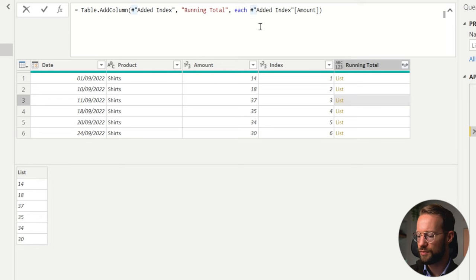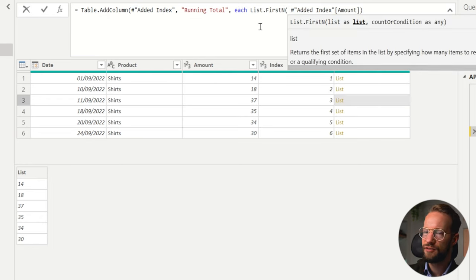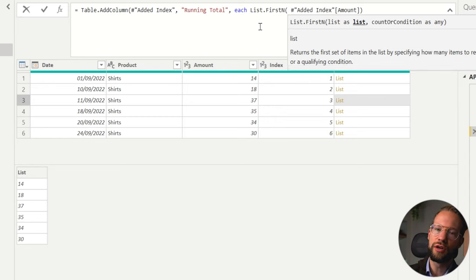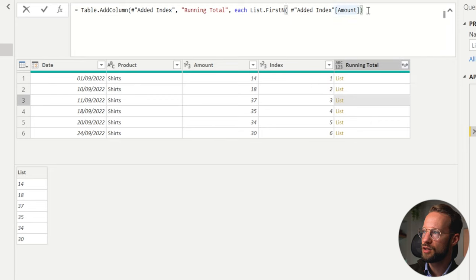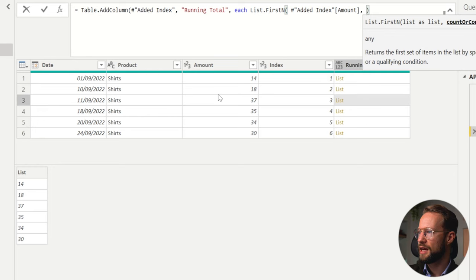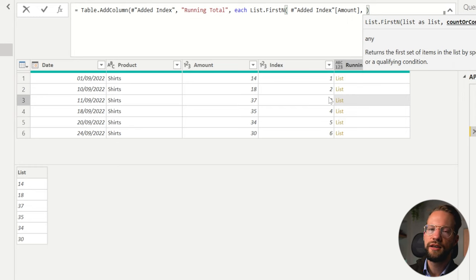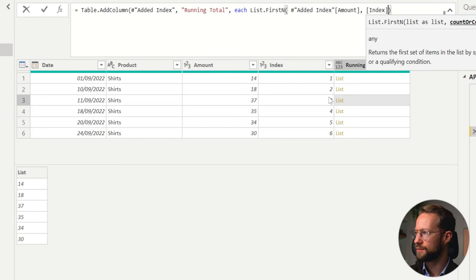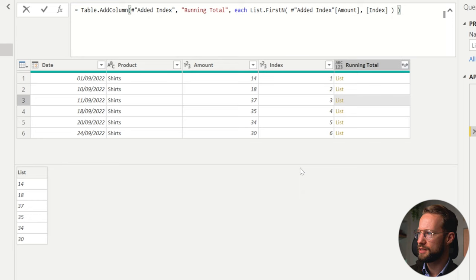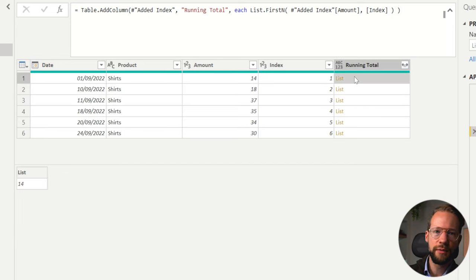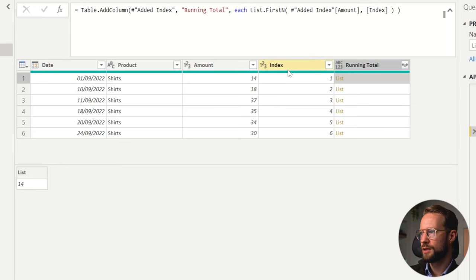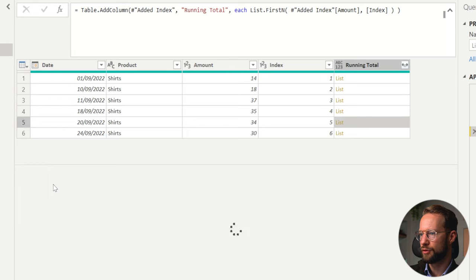If you change your formula and add List.FirstN, this function wants a list as input and lets you return only some of the values in the list. We first start with this whole list of items and then we can say I want to have the first one, or the first two, or the first three items. Conveniently, we have this index column which we can reference — I'm going to reference index. So our first row has only a single value, the second one has two values, three, four, five, six.